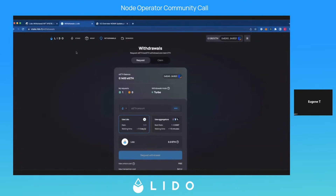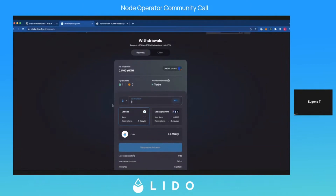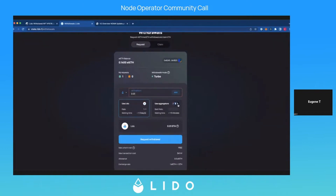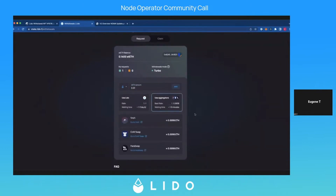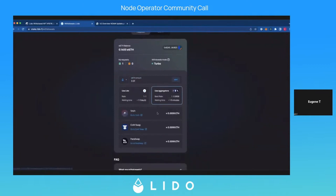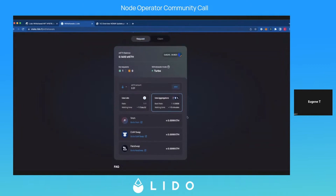Here I have the latest UI, and I even have some stETH. The cool part is that we can actually skip the queue and use aggregators — you can go to 1inch, you can go to CowSwap, ParaSwap, and exchange, and just use the DEX to exchange your stETH to ETH. But if you'd like to use the protocol directly, that's also fine.